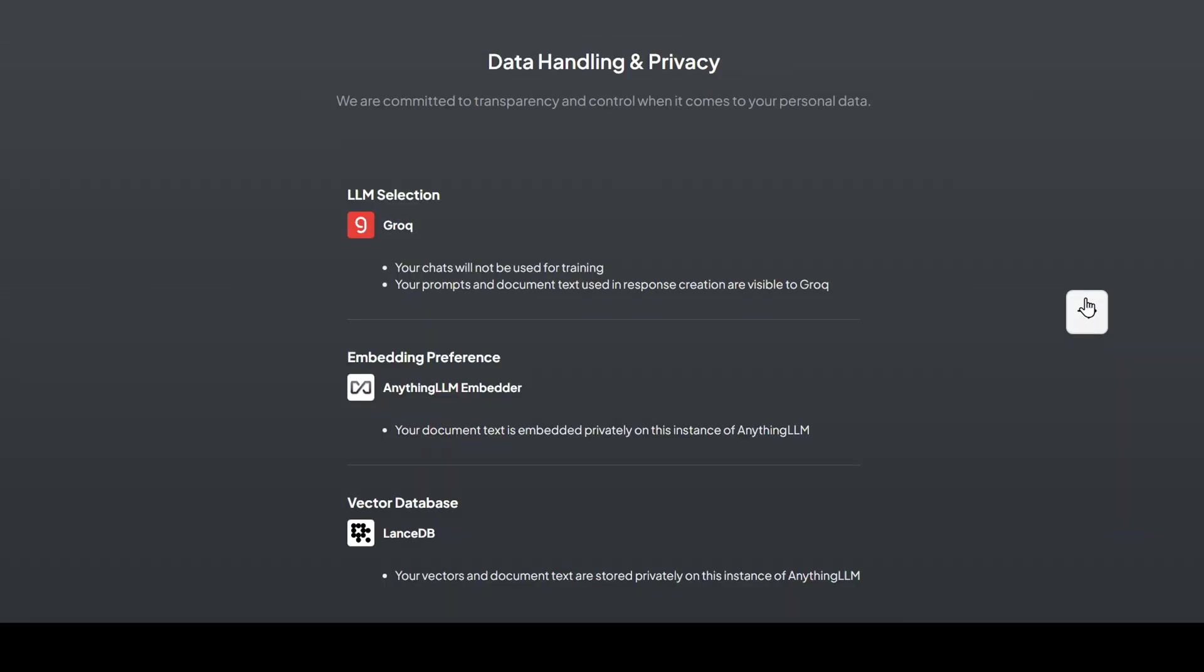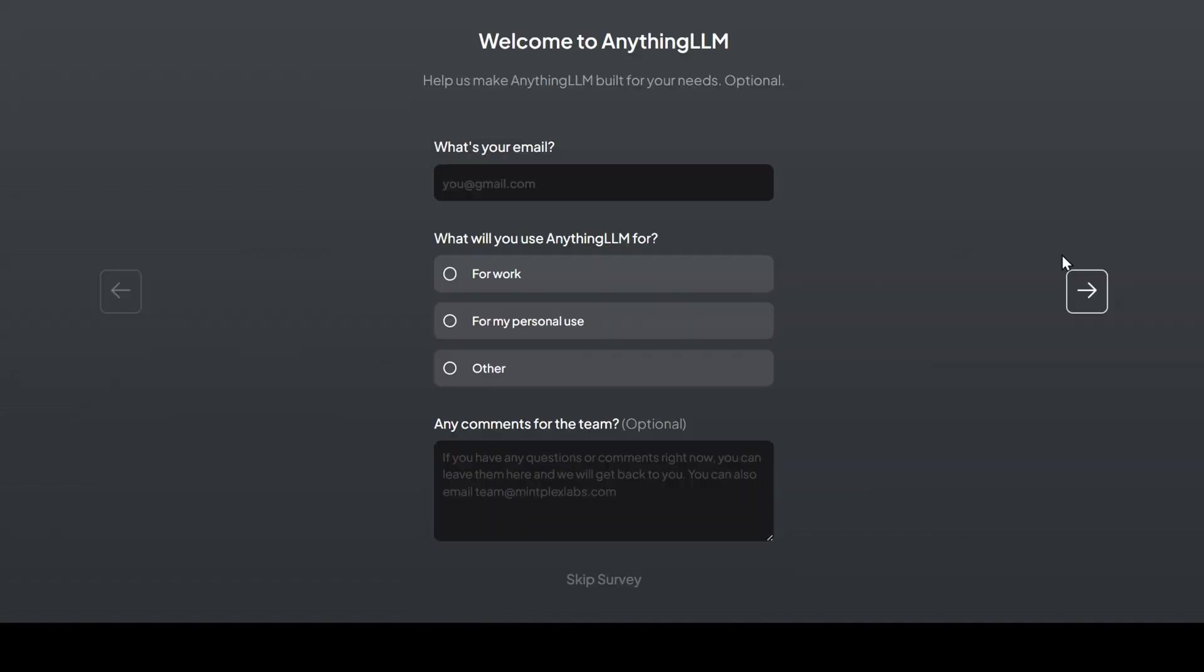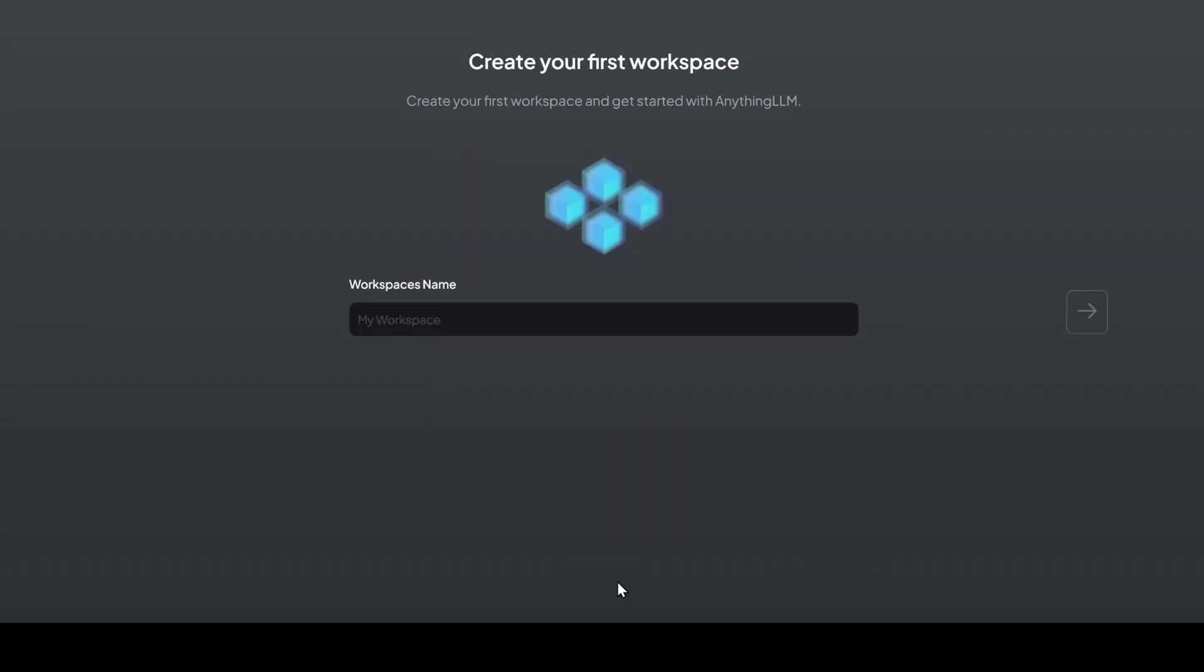Select the impressive Llama 3.1 70B Versatile model from the dropdown menu and proceed to the next page. This page explains a little bit more about your LLM configurations. Click next when you're done looking over it. There's a skippable survey here, so I'll click skip survey at the bottom.